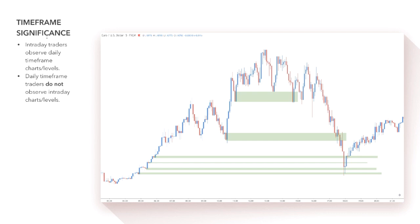On a daily timeframe, a lot more supply and demand is going through the market than on a five-minute chart. So a daily timeframe is going to have way more significance and be a lot more powerful when it comes to plotting a zone. The markets are also manipulated a lot more on lower timeframes — things like financial institutions avoiding slippage, stop hunting, and searching for liquidity.